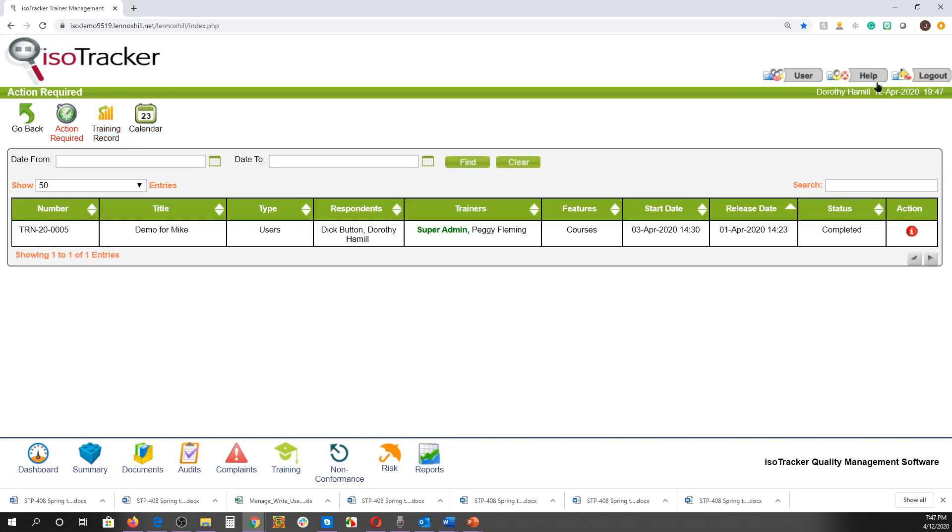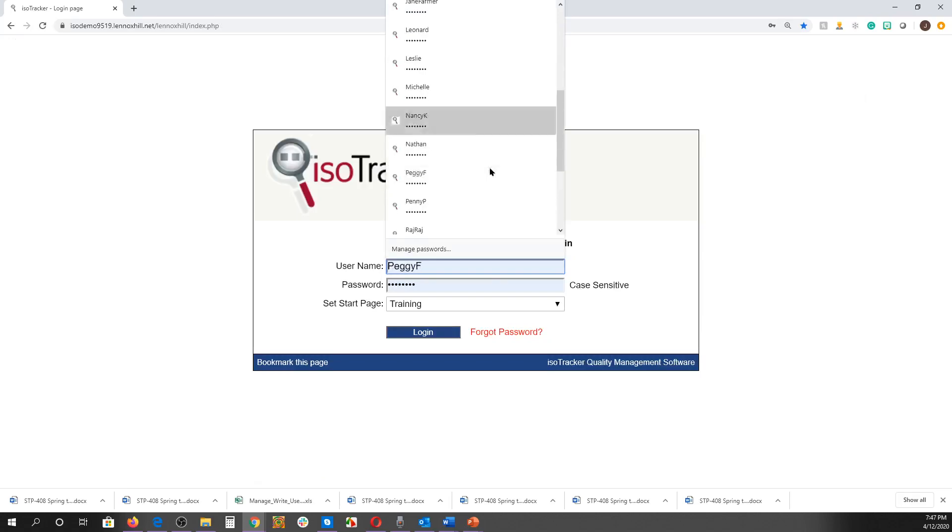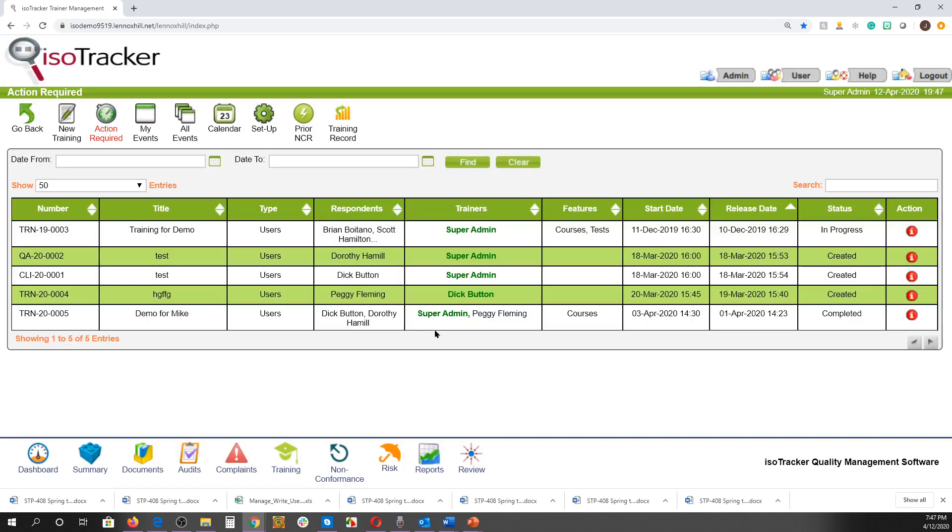Now let's log out and log in as a user that I've previously assigned a trainer or training administrator status to. Trainers can create, manage, and close training events. Only trainers have the new training, my events, all events, setup, and prior NCR icons.